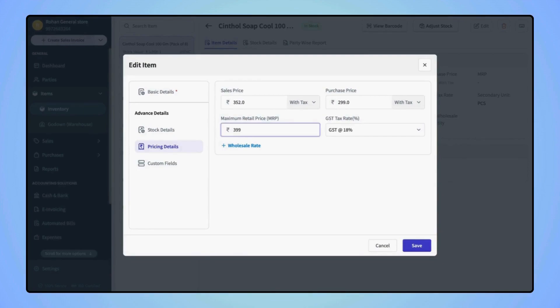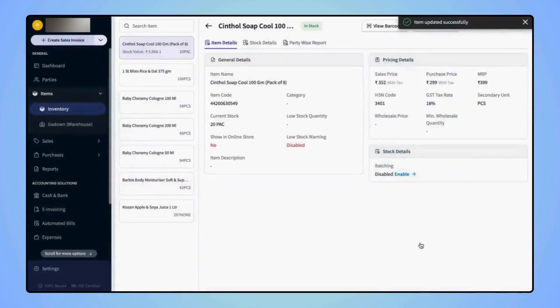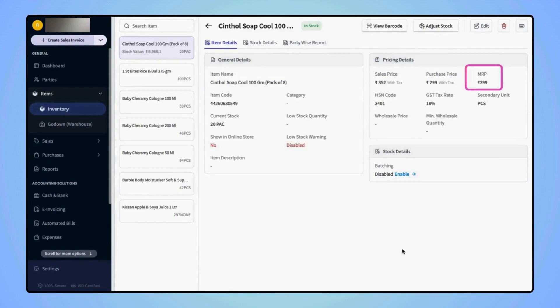Now click on save. Users can see that the MRP of the item is added under the pricing details section.